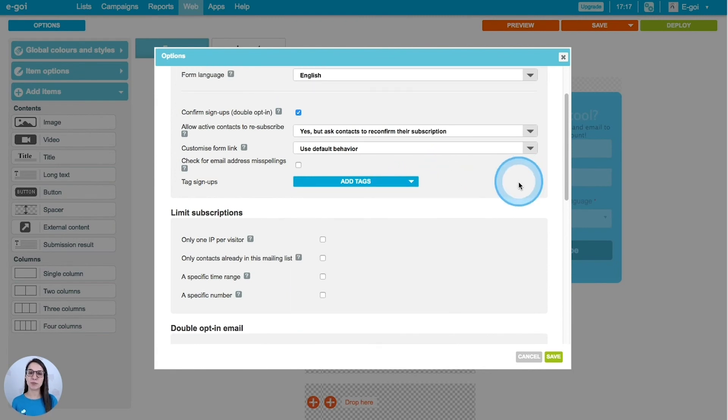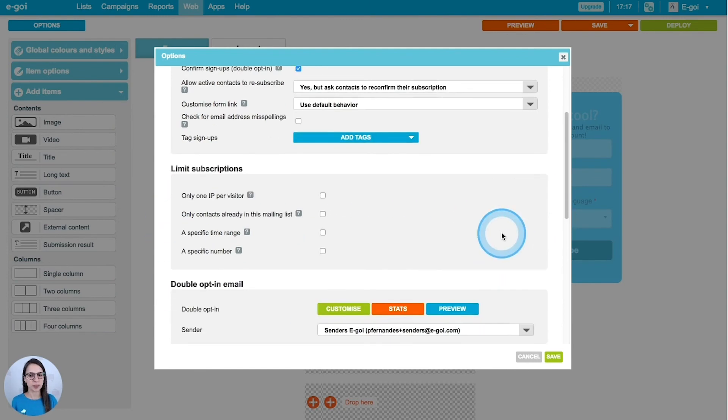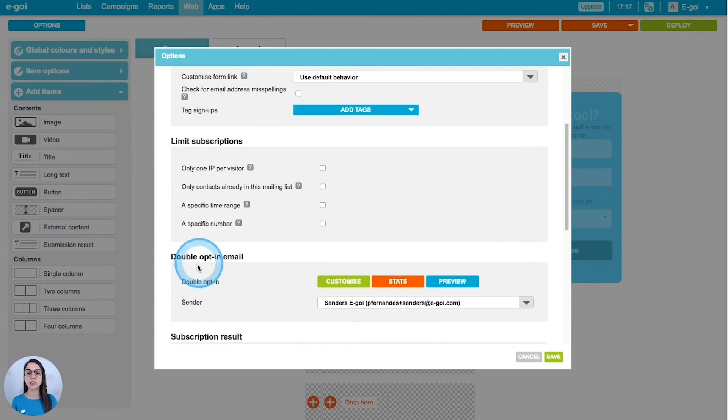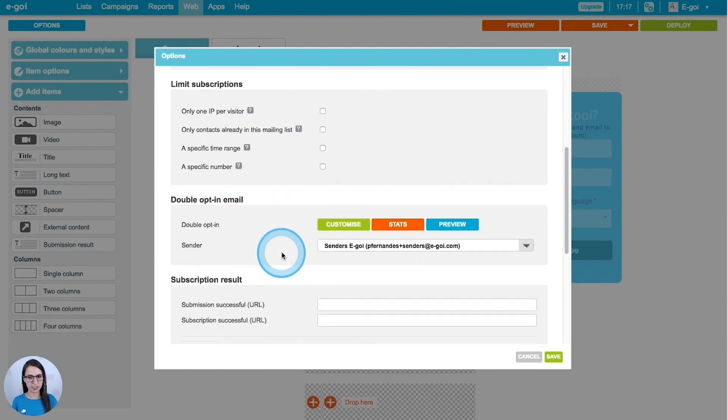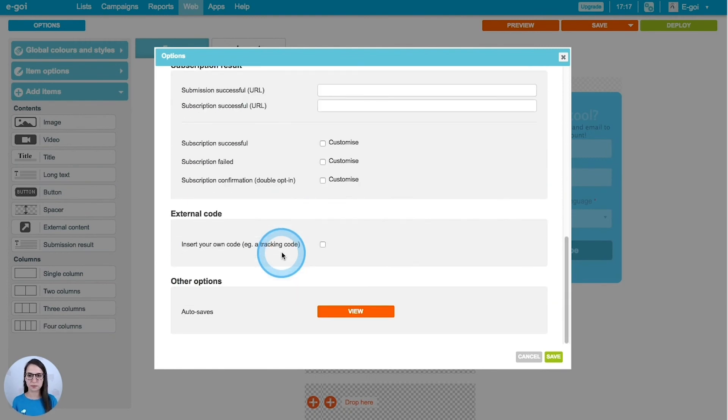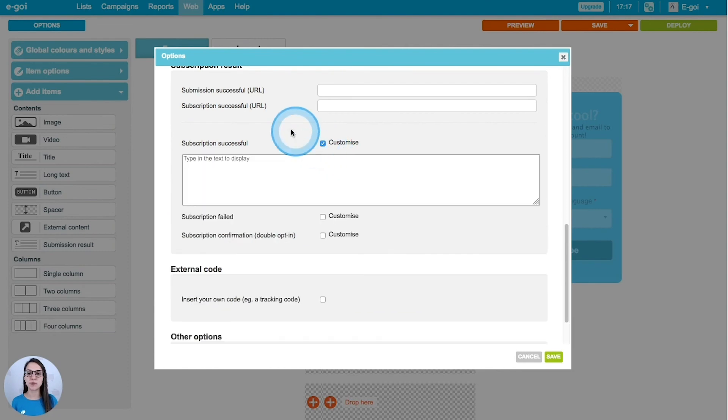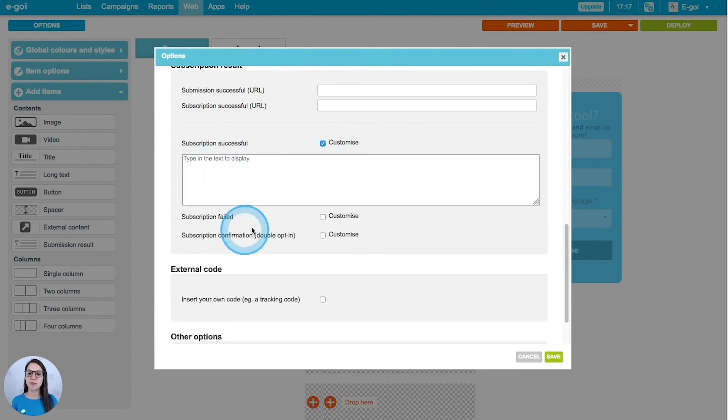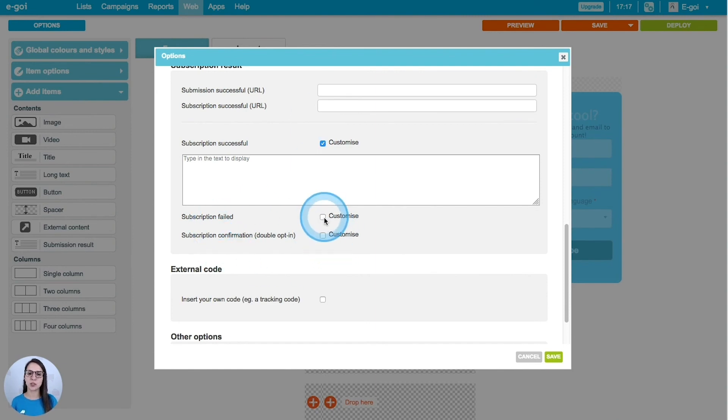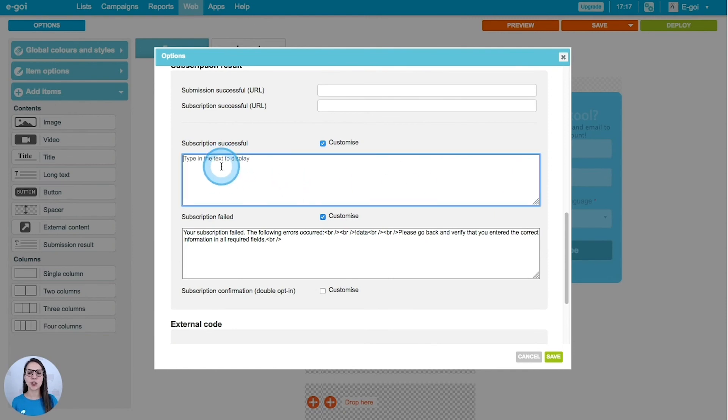If you scroll down, you will find some other options, such as limit subscriptions, the double opt-in email. You can define as well the message for subscription successful, failed or confirmation. You just have to click customize and then you can do it on these spaces here. I'm going to save and now I want to deploy it.